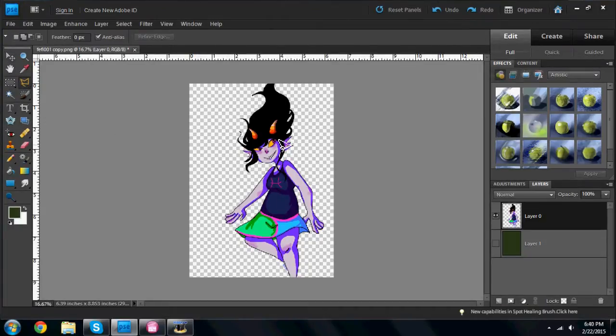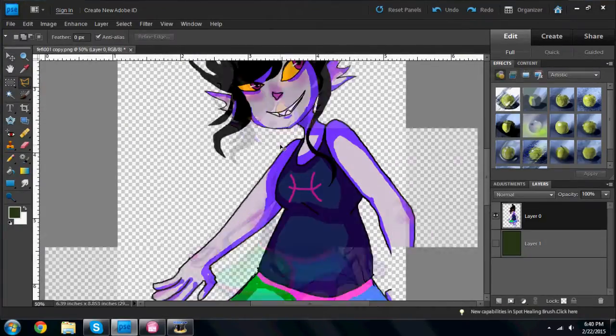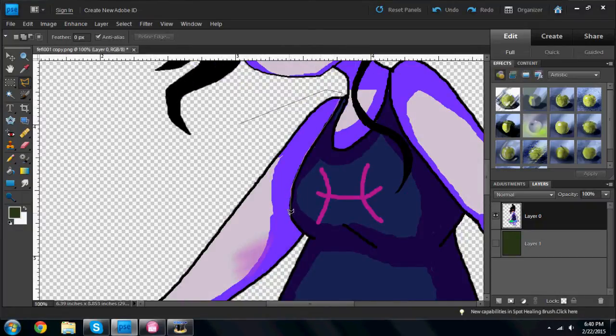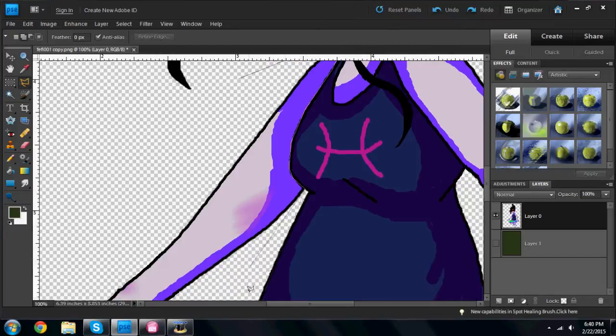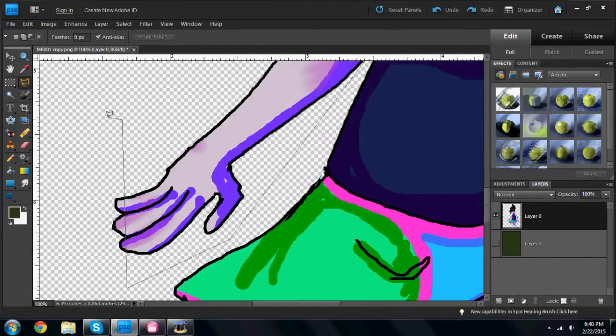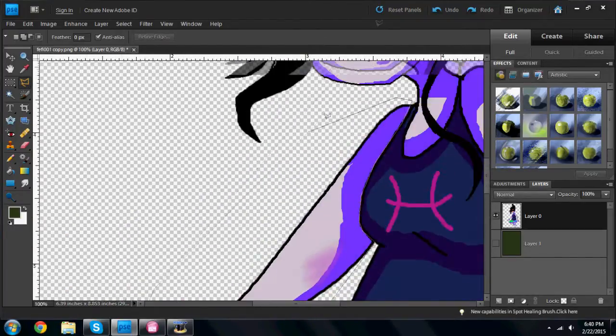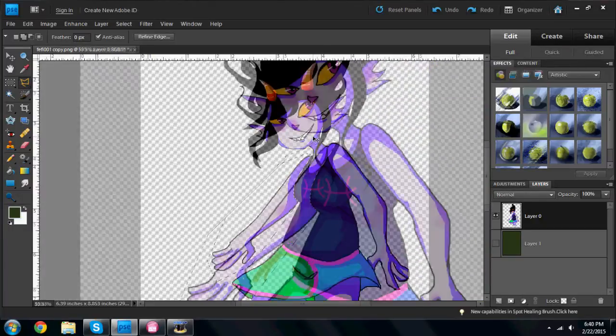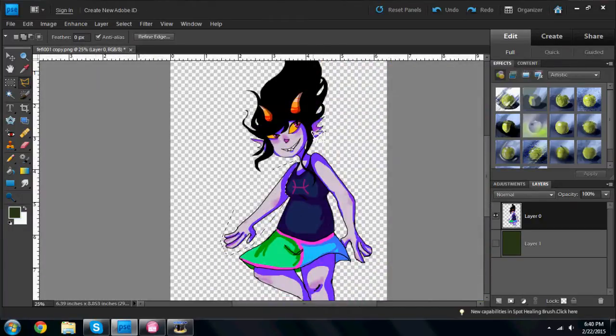Now make a selection of the limb you want to move. Once selected, copy it and delete the original. Put the copy on a layer separate from the rest of the picture.